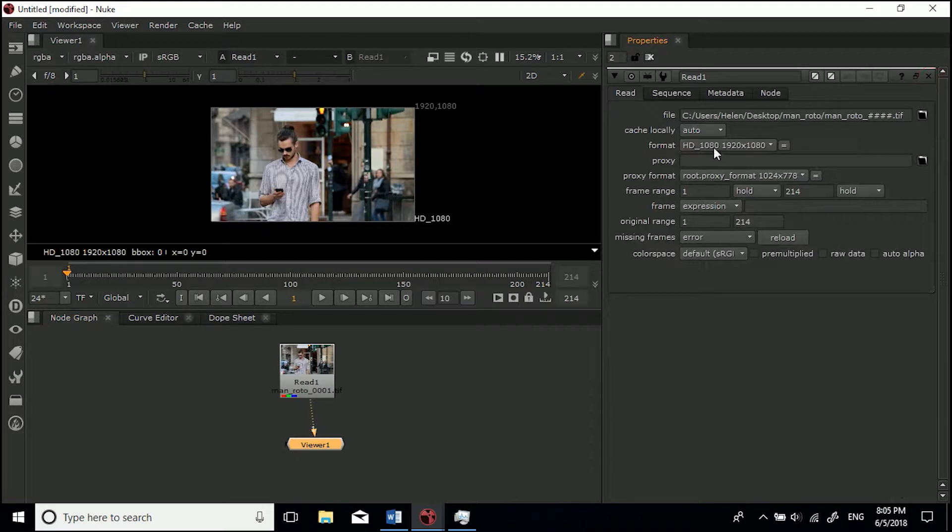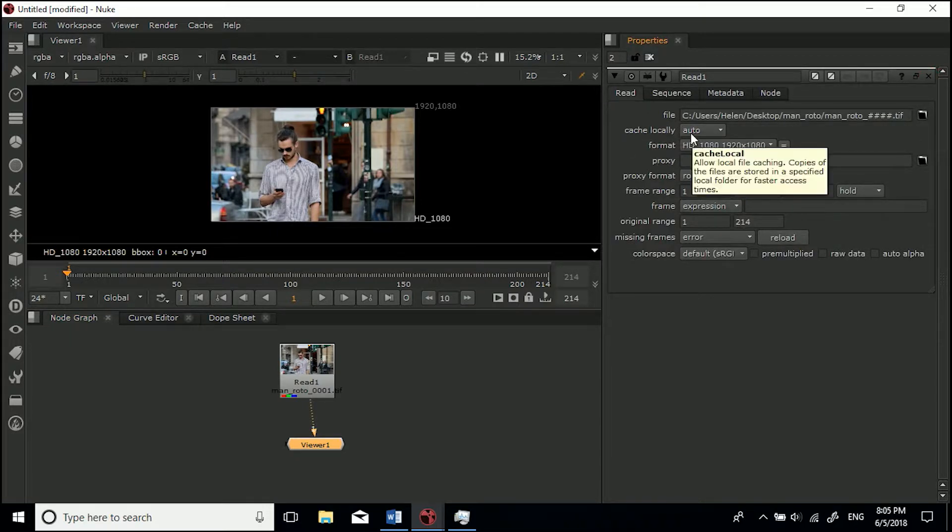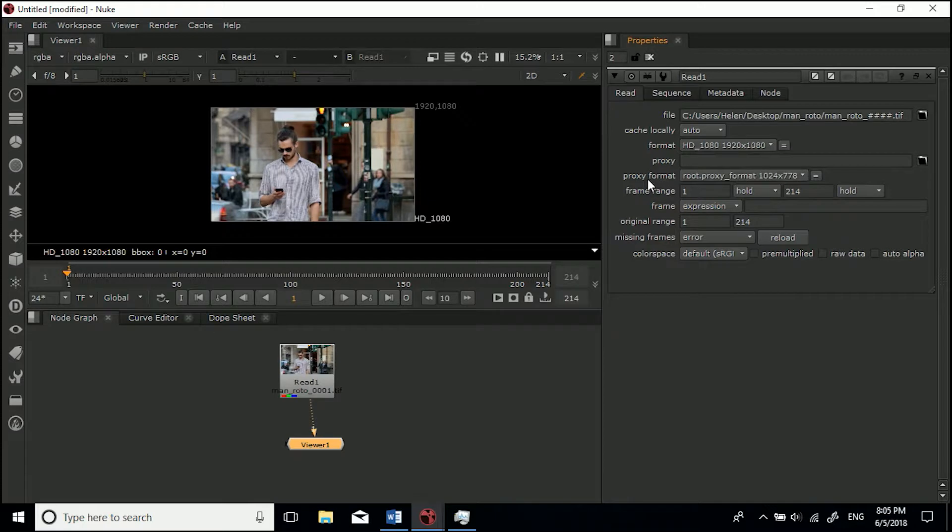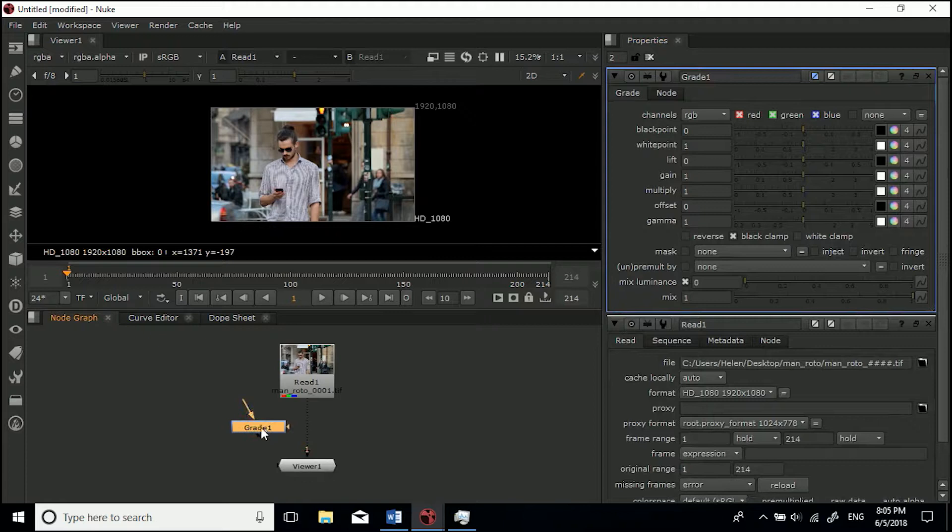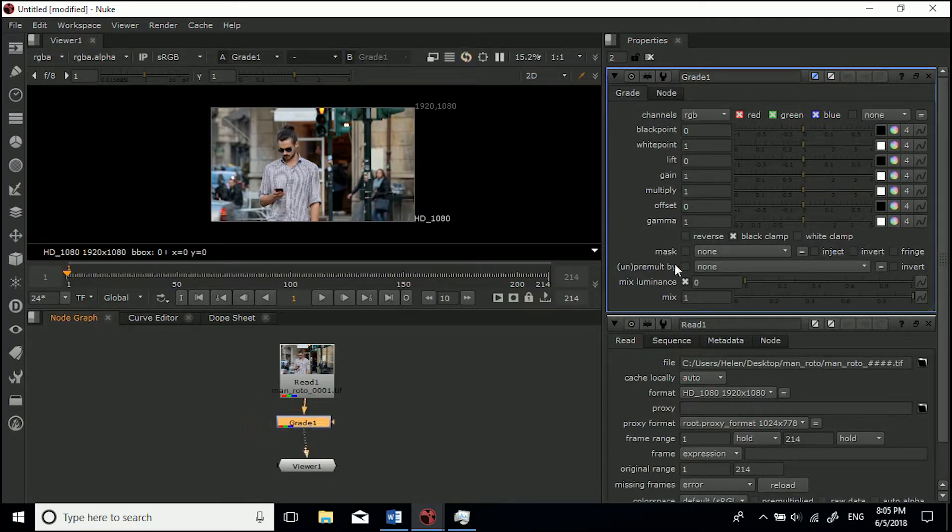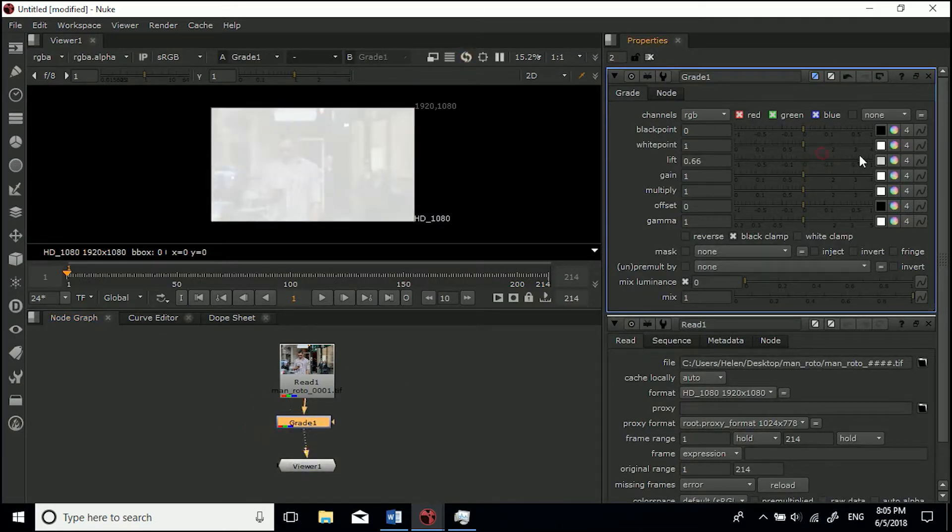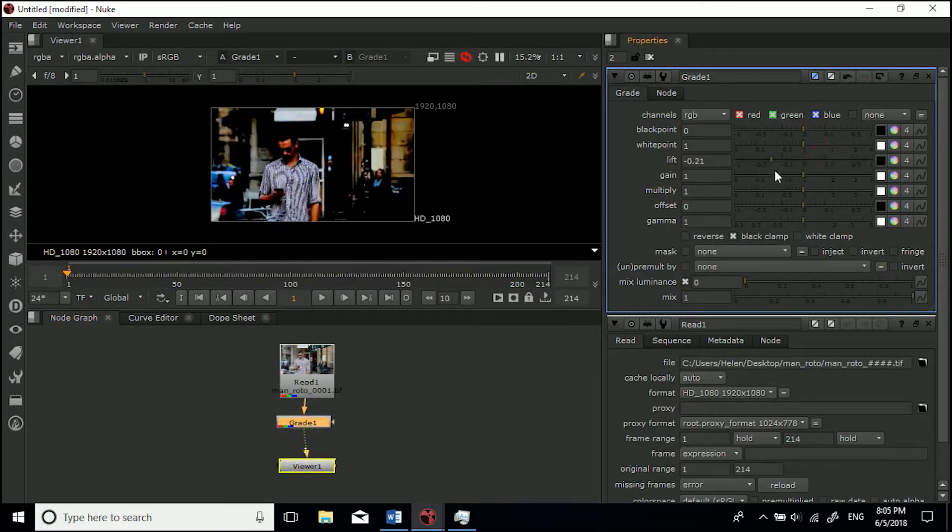Now that you've done that, we can just X out of here. Very quickly going to talk you through this. Cache locally - if you're new to Nuke I'd leave it as it is. Basically when you play back a sequence, it saves each frame.